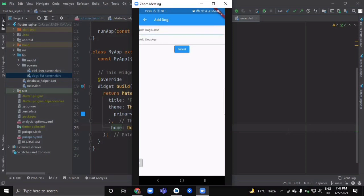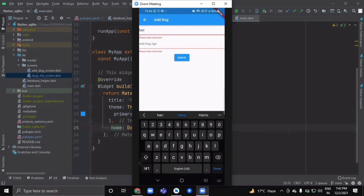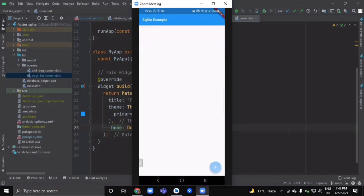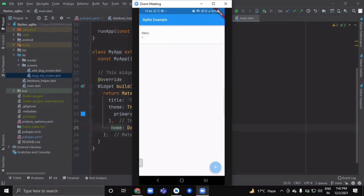Clicking the FAB button navigates to the AddDogScreen. Clicking Submit without entering anything shows validation error messages. After entering a name and age and submitting, the data is inserted. Because of the FutureBuilder, it won't show immediately — you need to pull to refresh. After refreshing, the dog appears. Adding more entries and refreshing shows all three. Swiping from end to start on a row deletes it immediately from the database and the list view.